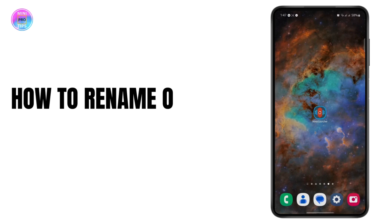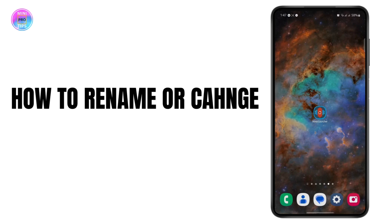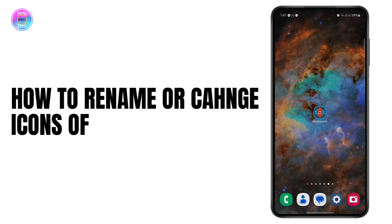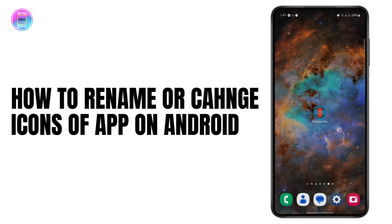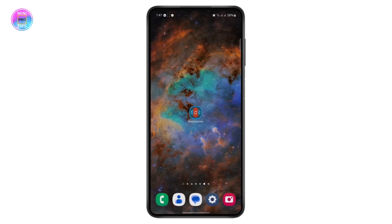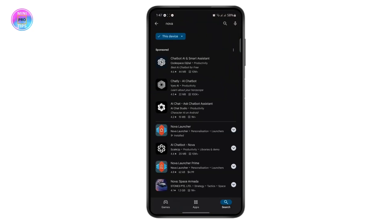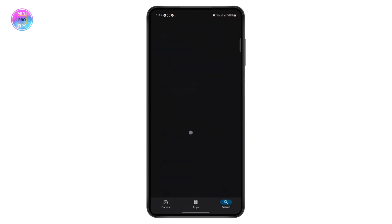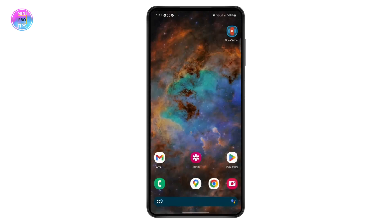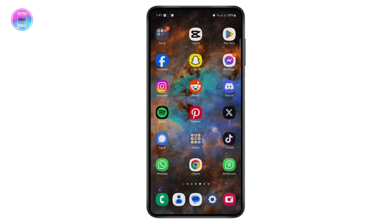How to rename your app names and even change the app icons on any Android device. For this you will need a third-party launcher. I've downloaded Nova Launcher right here — Nova is one of the best launchers out there, so you can just go to your Play Store and download this launcher.